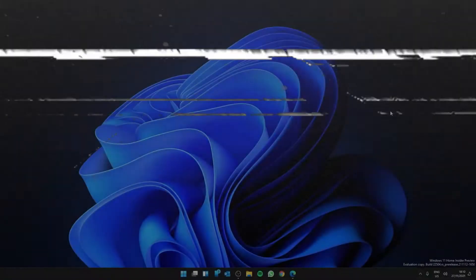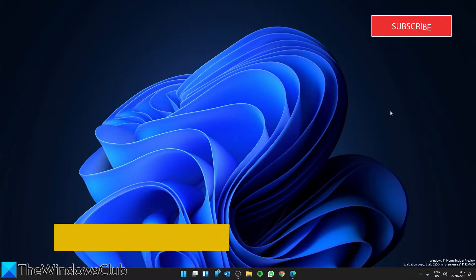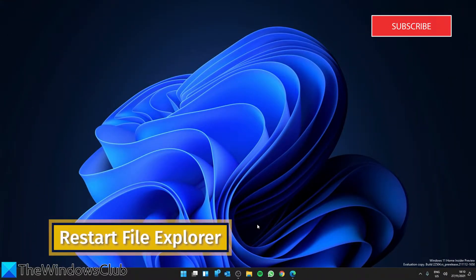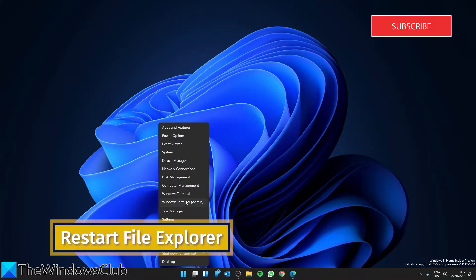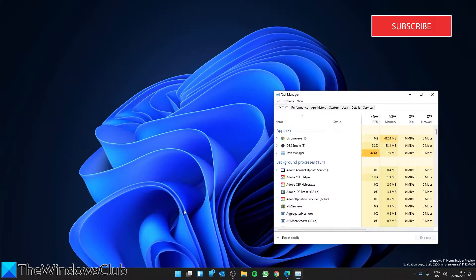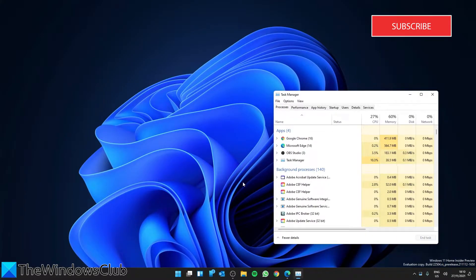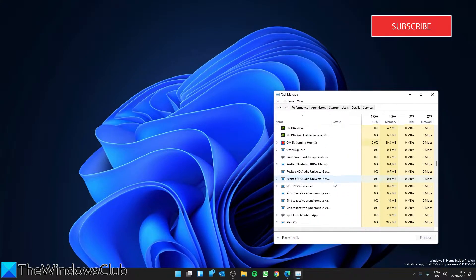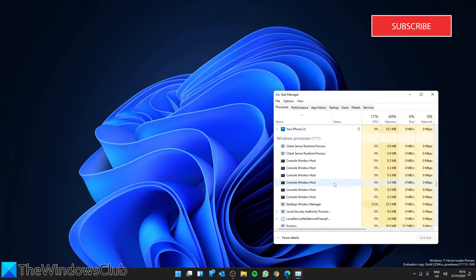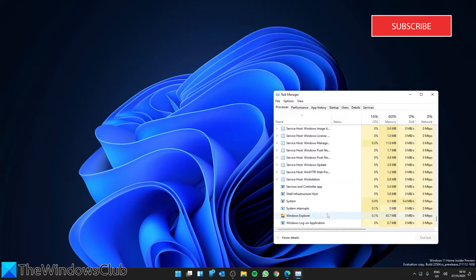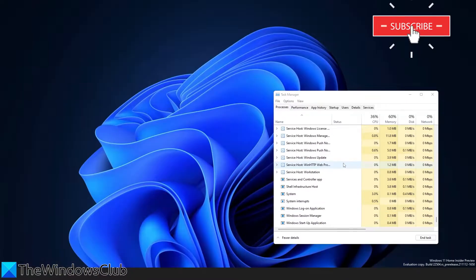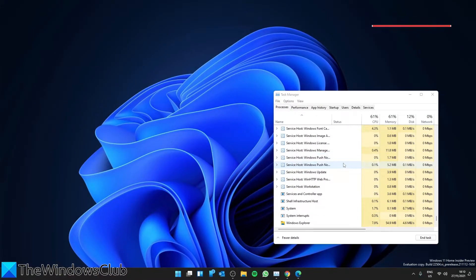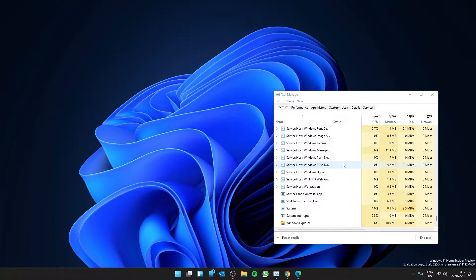Then, try restarting the file explorer. Open the task manager, right click on it and select restart. Then, check and see if the problem is corrected.